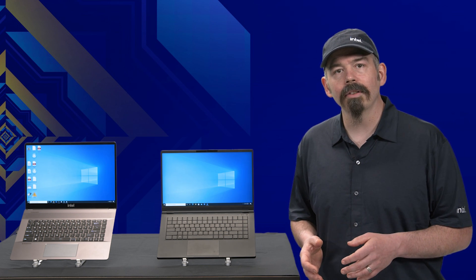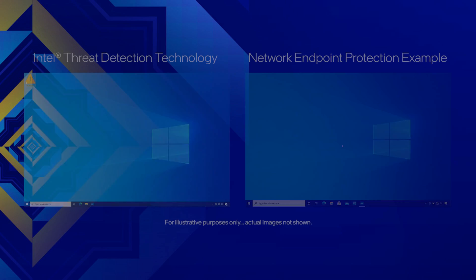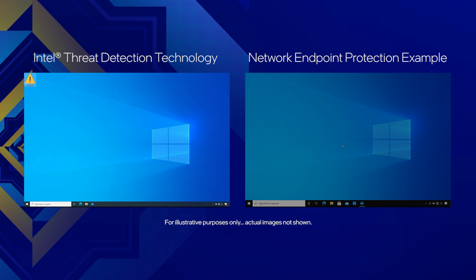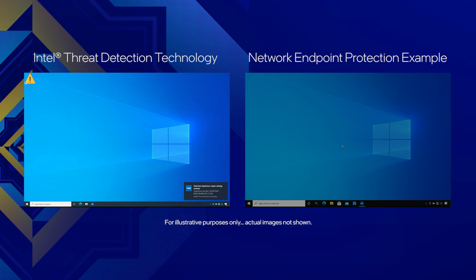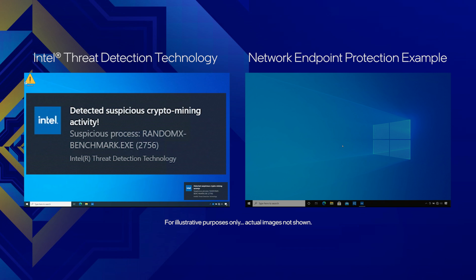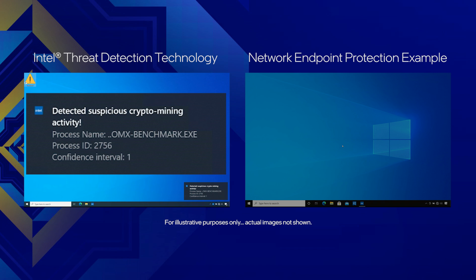Let's see it in action. Now you see the crypto miner window has appeared here and has immediately been shut down. Look at the notification in the corner of the screen. That's Intel TDT notifying us that it spotted a suspicious process and closed it.